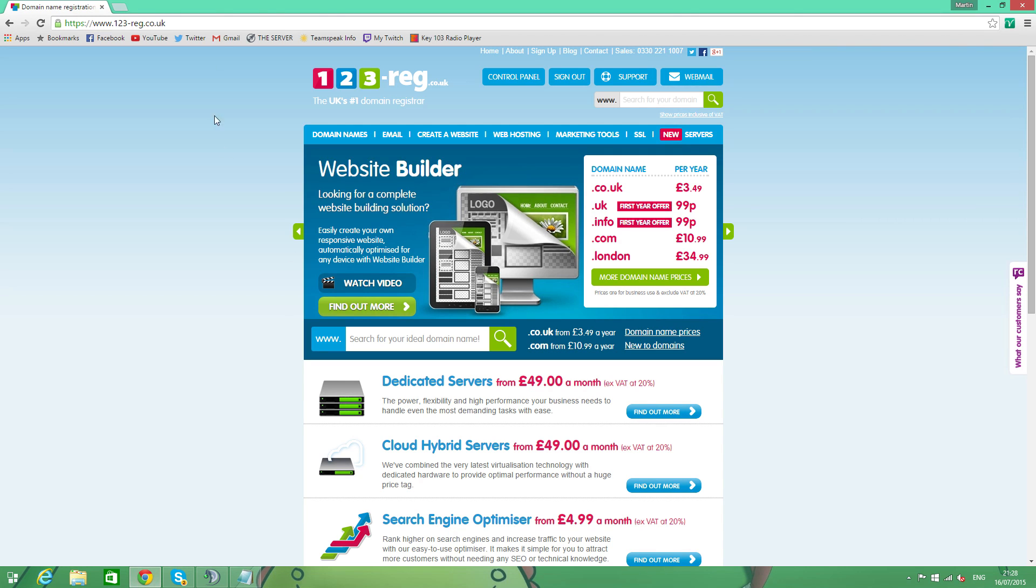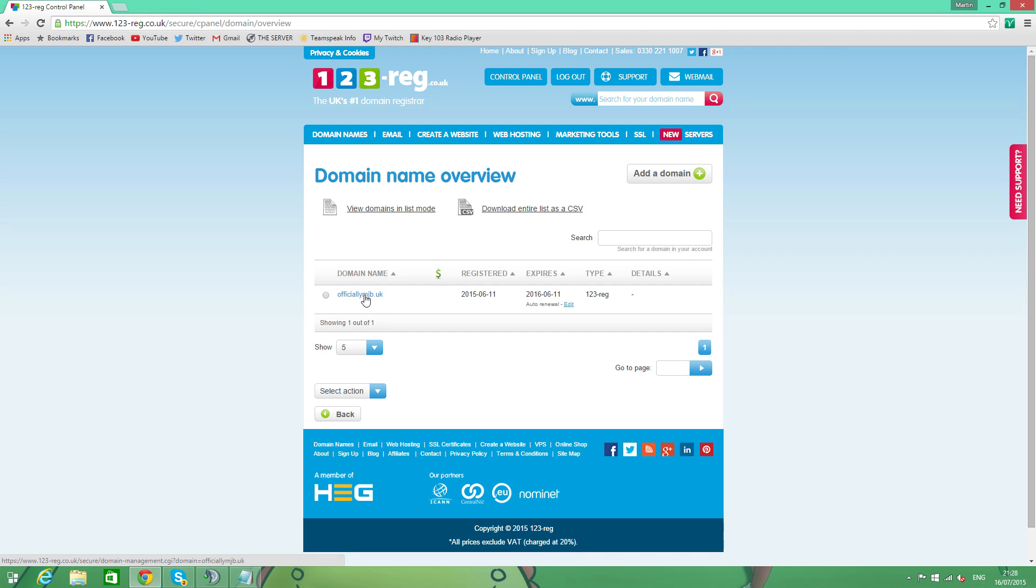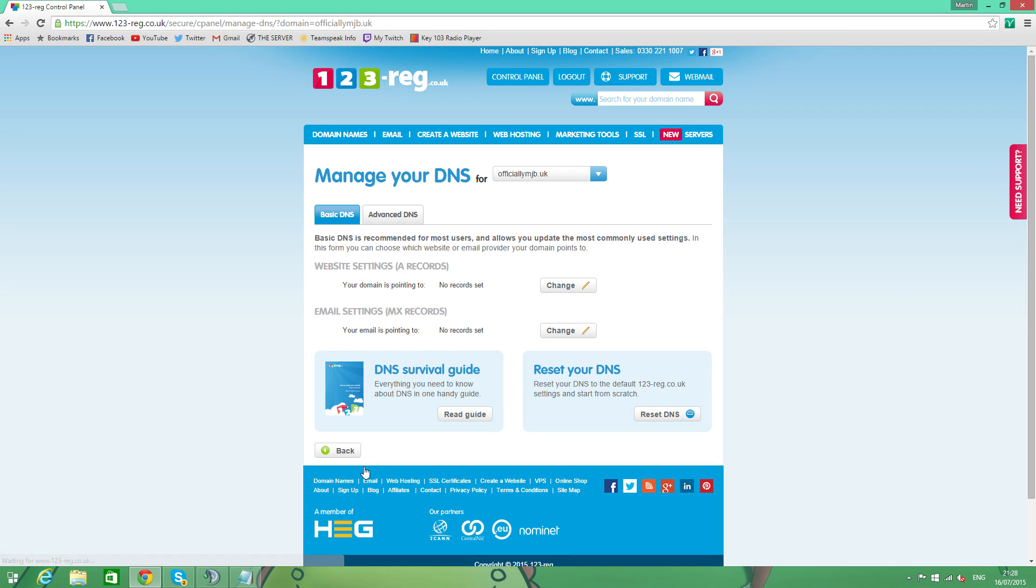We're going to go onto our domain website, the control panel. You might be on GoDaddy or something, it'll look similar. But basically, what you need to do is to get onto your domain names. I only have one at the moment, OfficiallyMJB.UK. Let's click on that. And then next, we're going to manage our DNS settings. Now don't worry, this might look a bit intimidating at first. You're going to get through it, it's going to be okay.